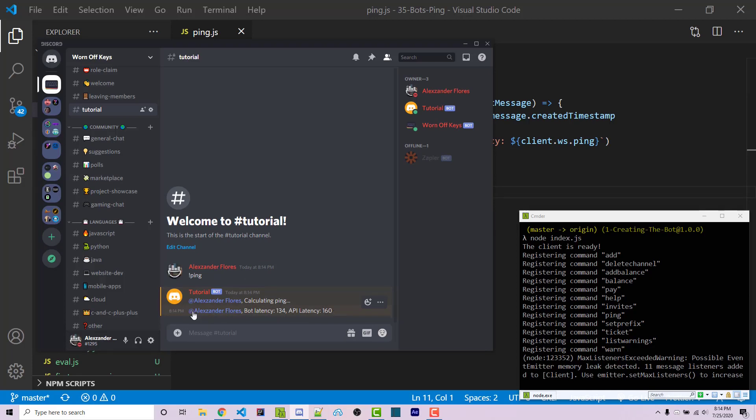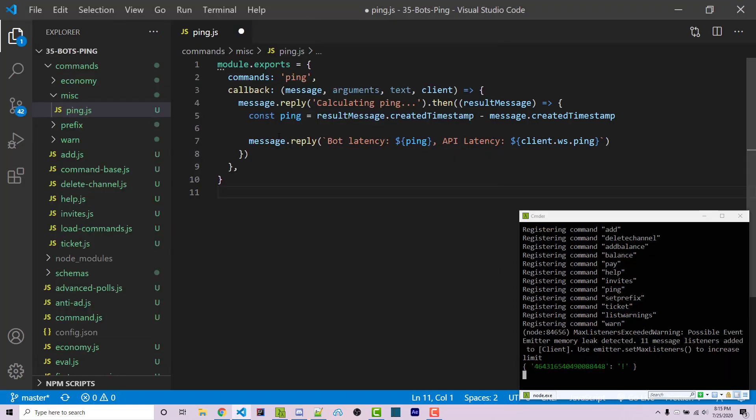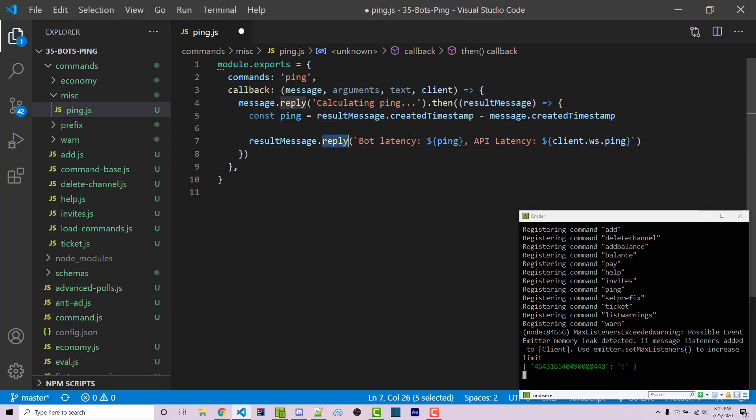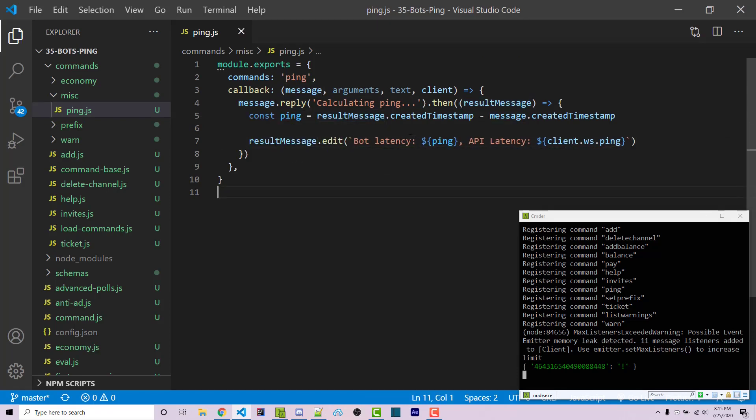However here we see that it's sending another message. It might be cleaner for us if we just edit the existing message. So I can say result message.edit right here, and we're going to edit the calculating ping message.